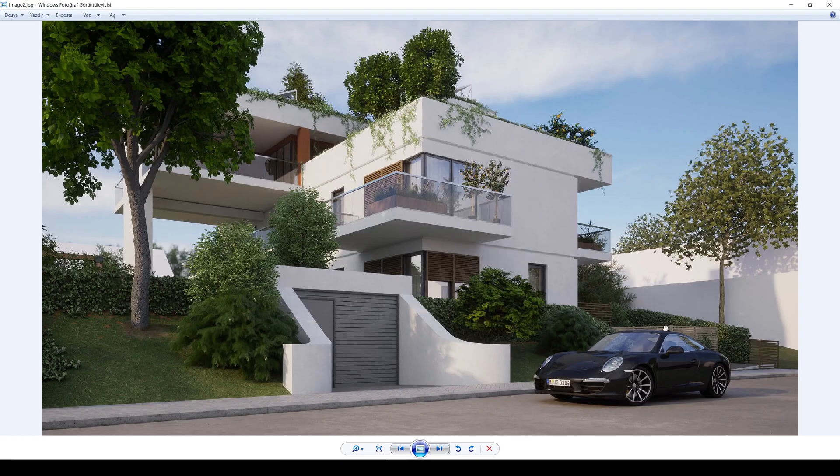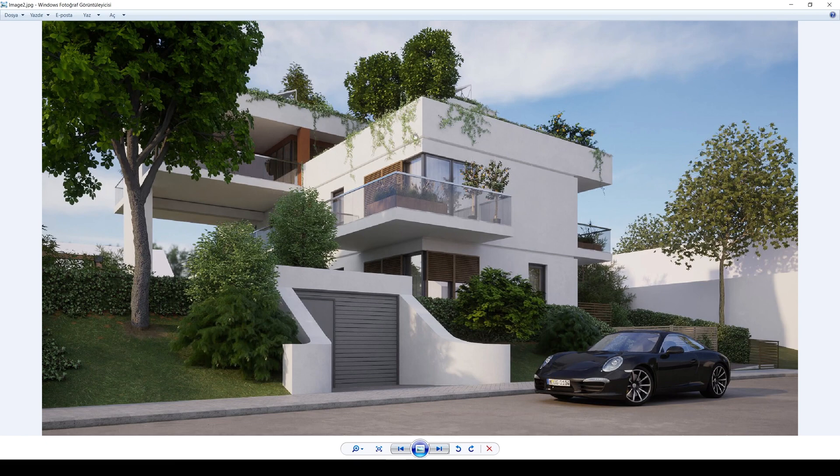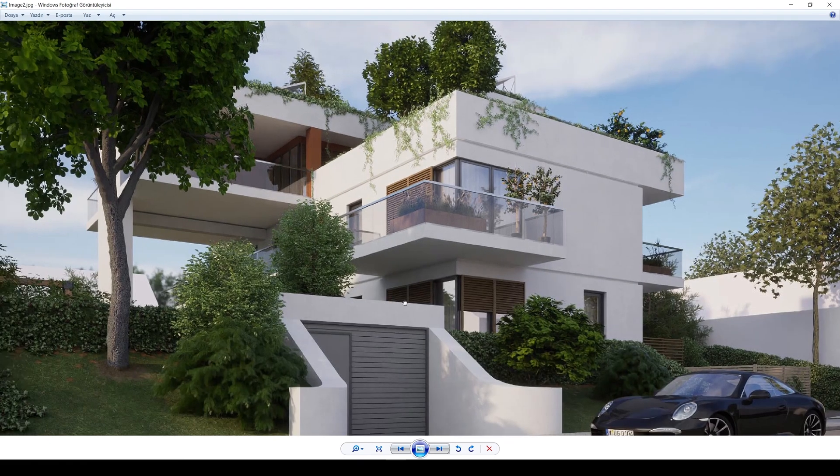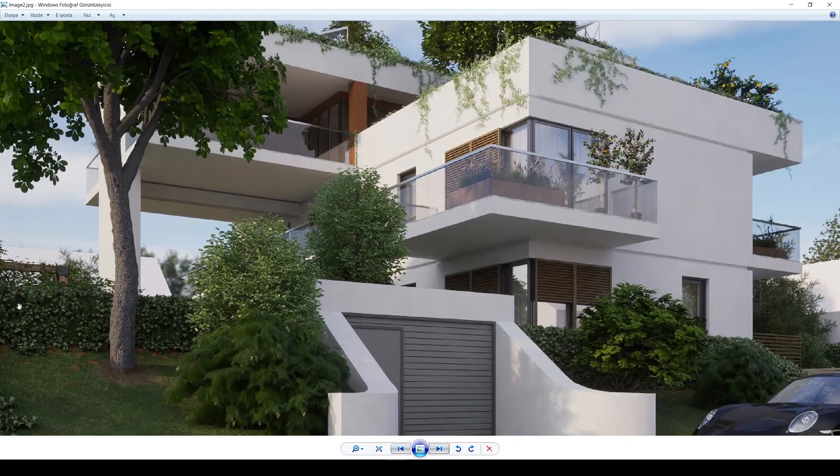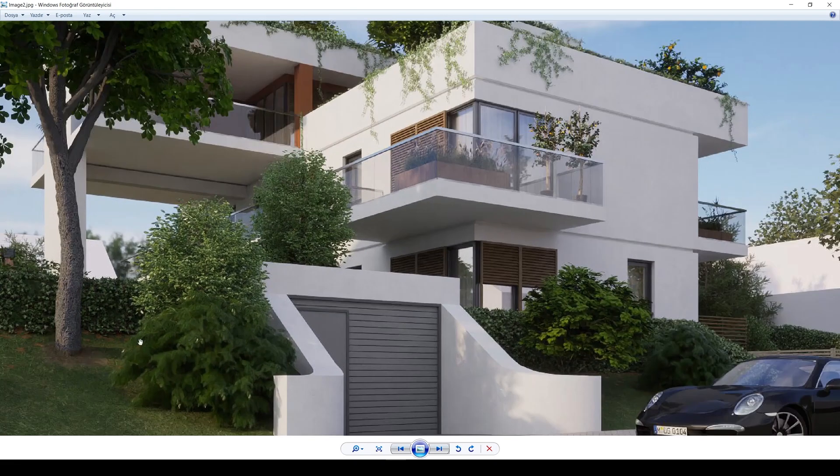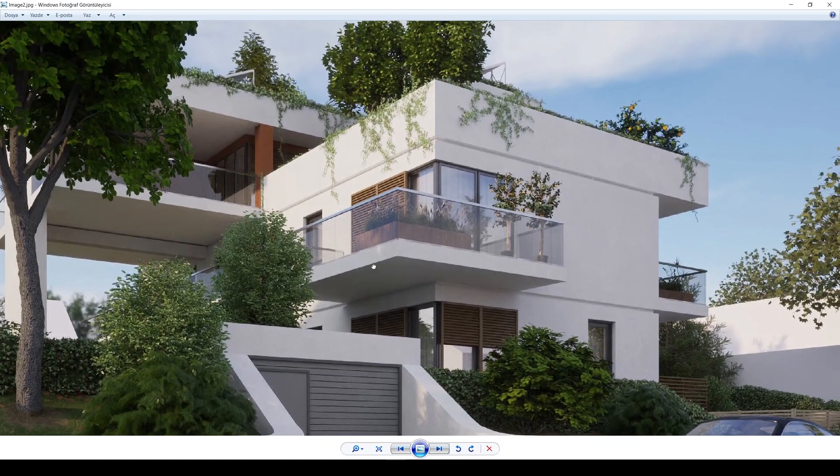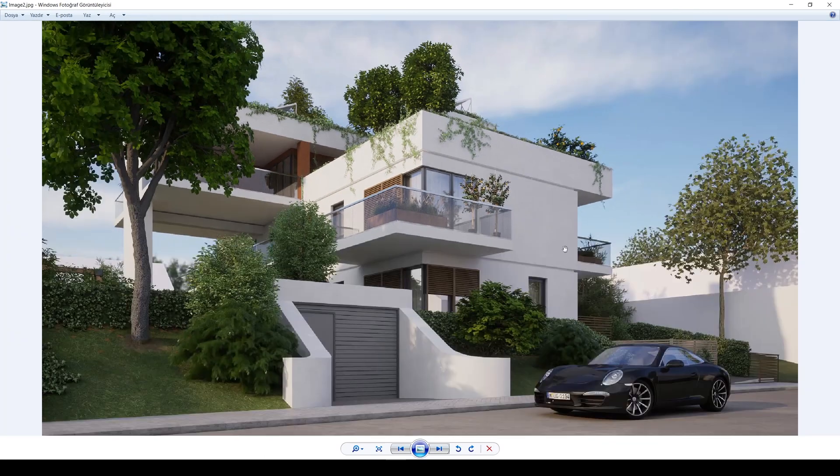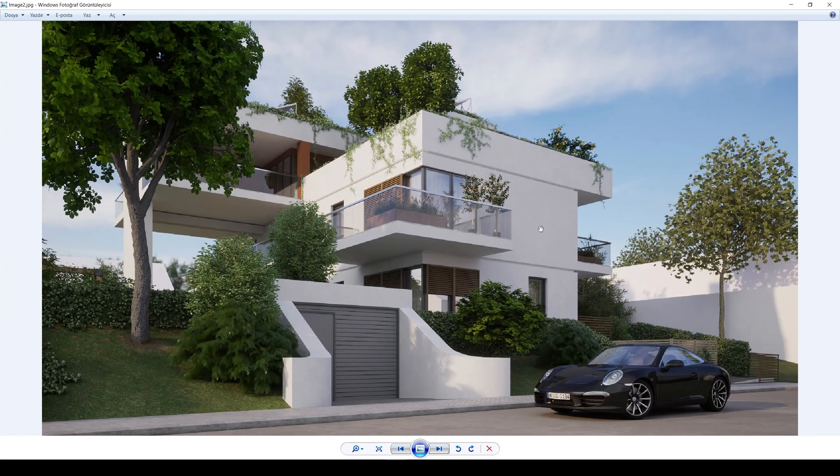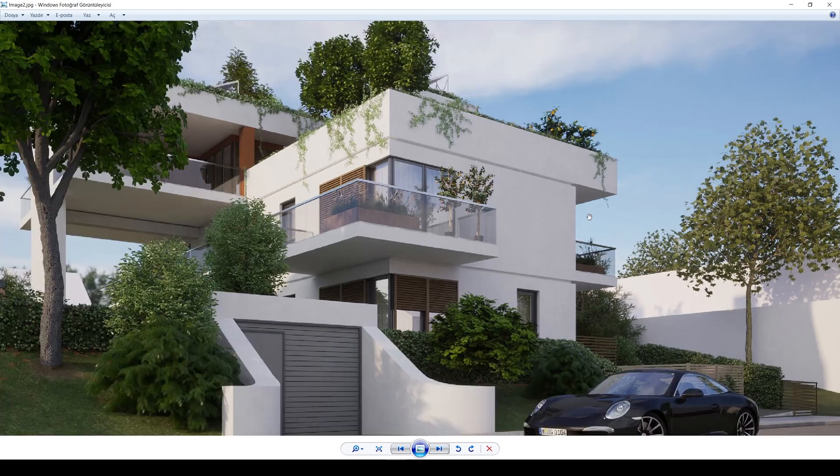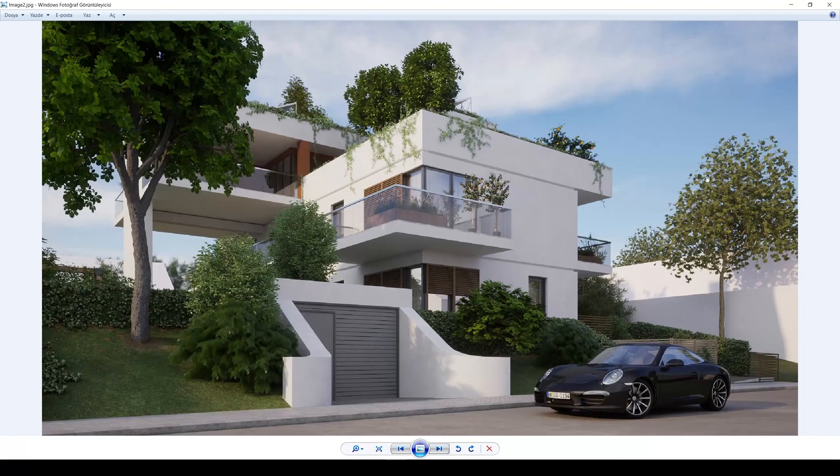In this render, we have some creepers, ivies, these green walls, we have some dirt here and other details. I will show you how it is made and let's see together how it was made.